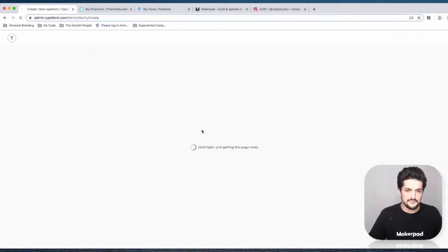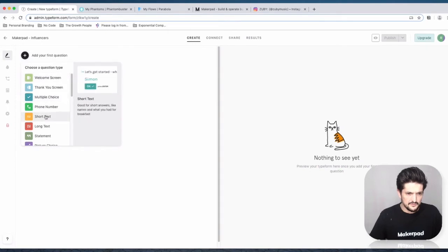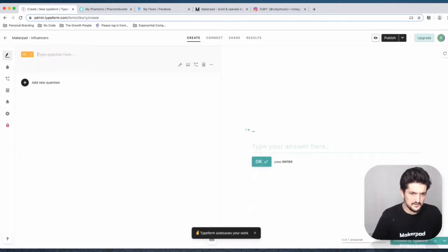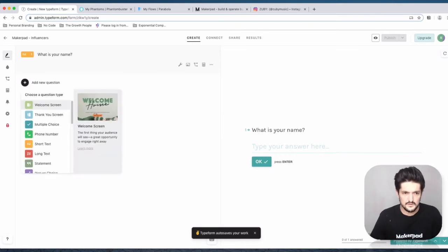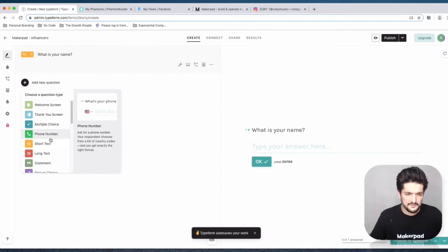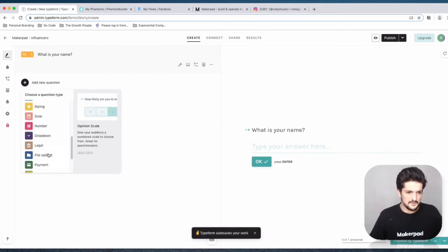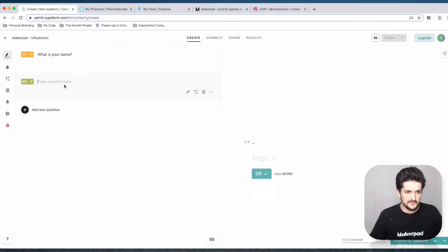We're going to start from scratch with just two simple questions. Obviously when you're building this out for your business or product, you're going to have some more. Then we're going to add a website field.